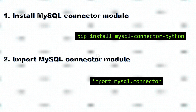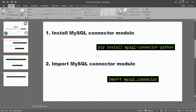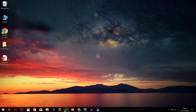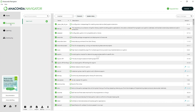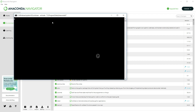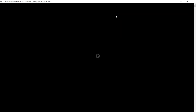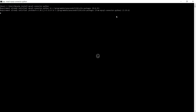The first step is to install the MySQL connector module. I'm going to open Anaconda Navigator, go inside the environment, select base root, and open terminal. I have to install the connector first. The command is: pip install mysql-connector-python. Since I already installed it, it shows 'requirement already satisfied.' If you don't have it installed, it will install automatically.